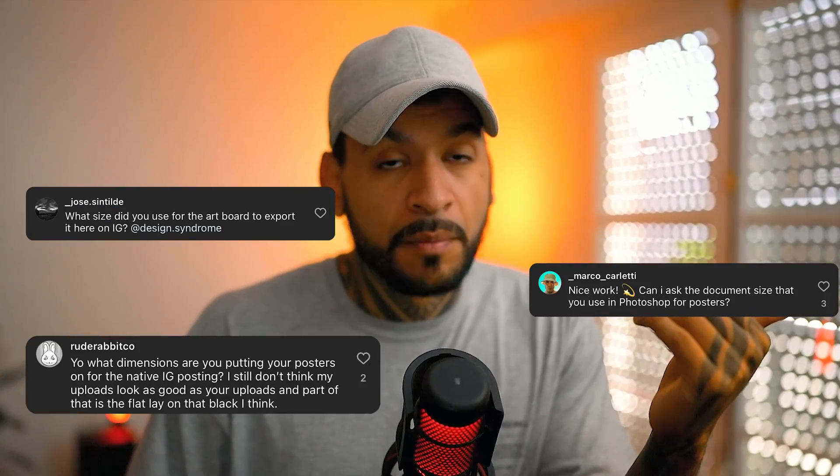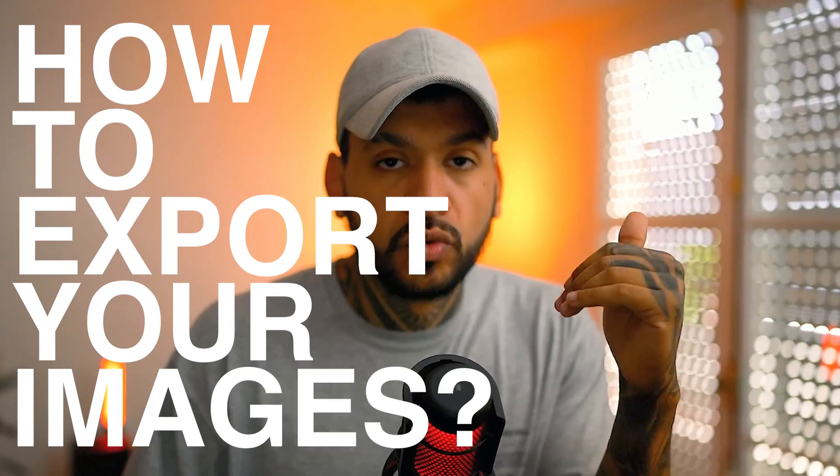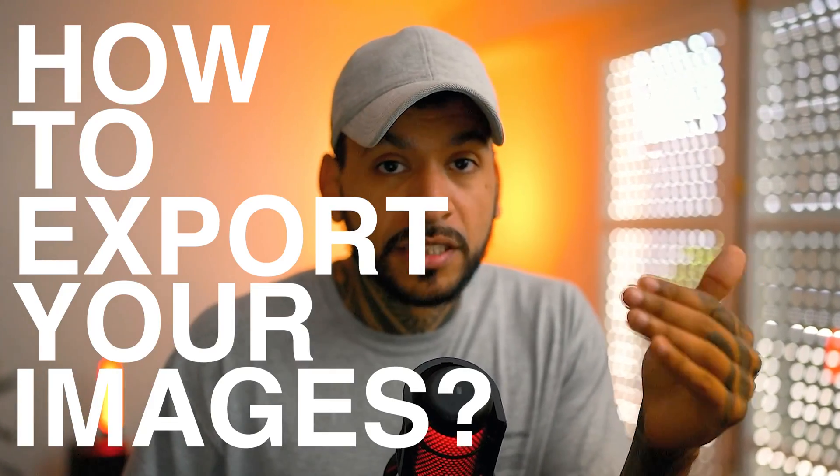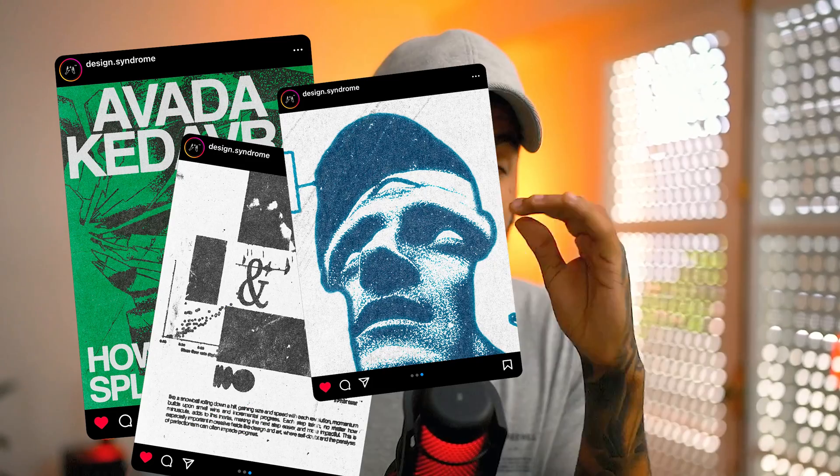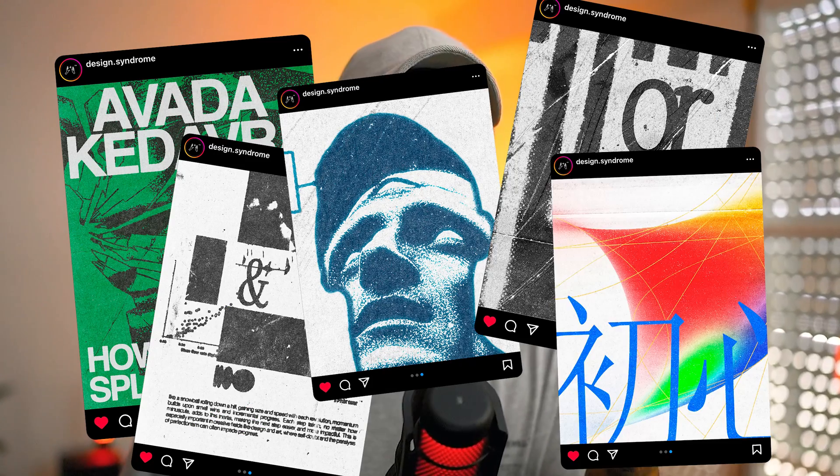Nah, those days are over for you, my guy. You see, I get a lot of questions on my Instagram about my file dimensions or how to export my images to get them to look crispy on Instagram and with those smooth high-quality close-ups. So yeah, let me show you how I do it. Let's get it.